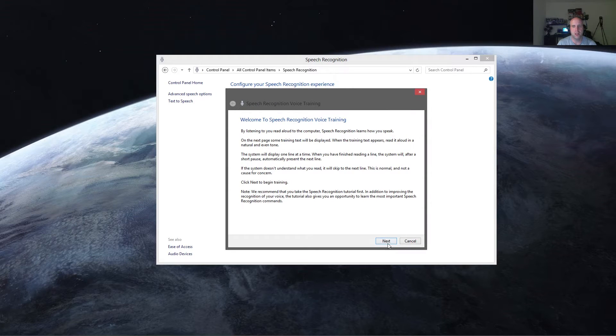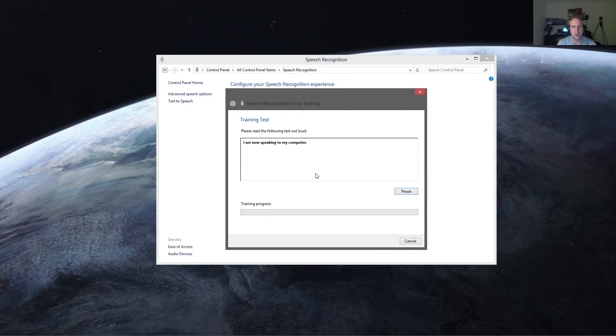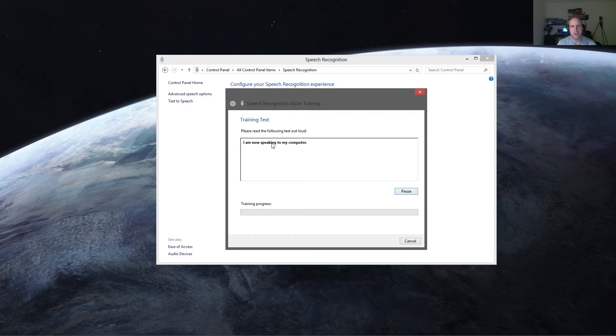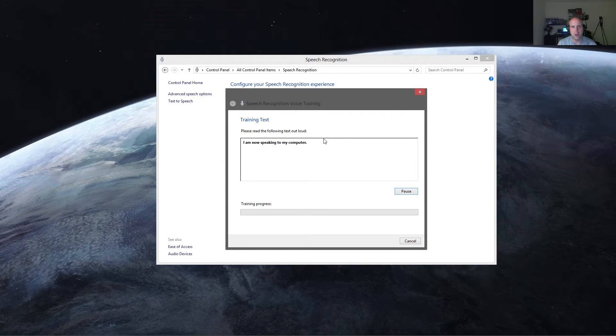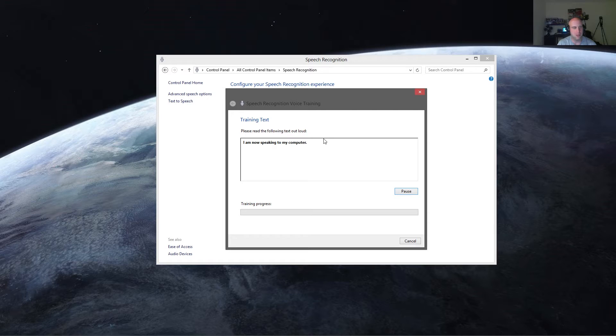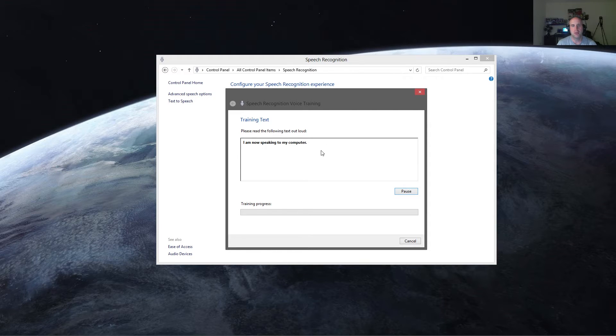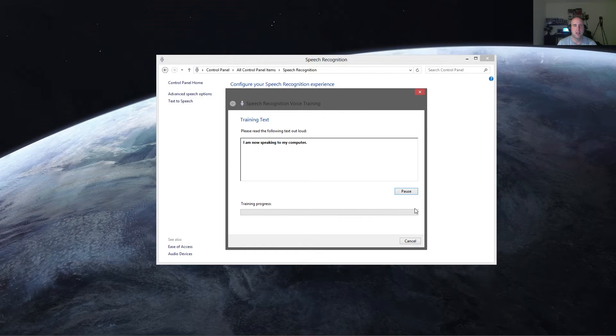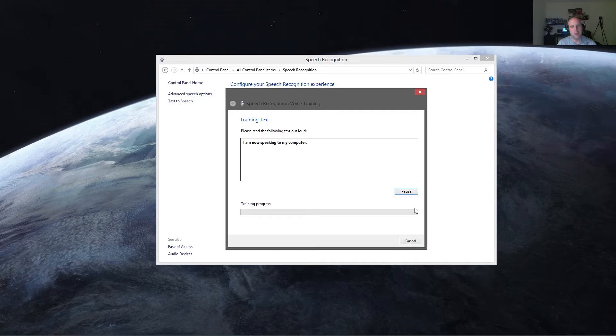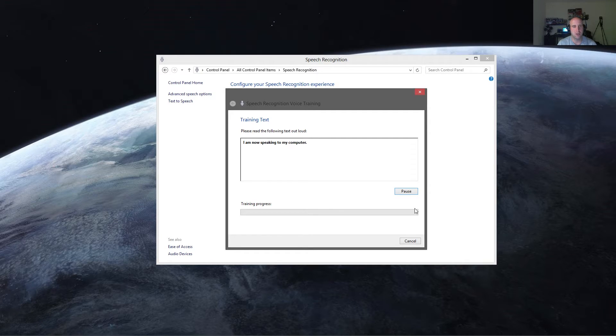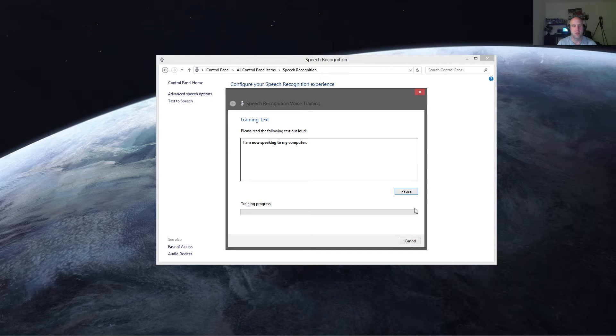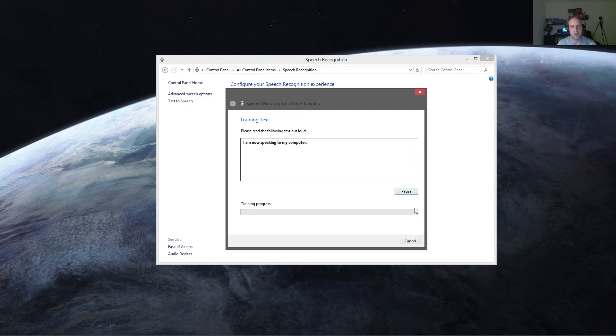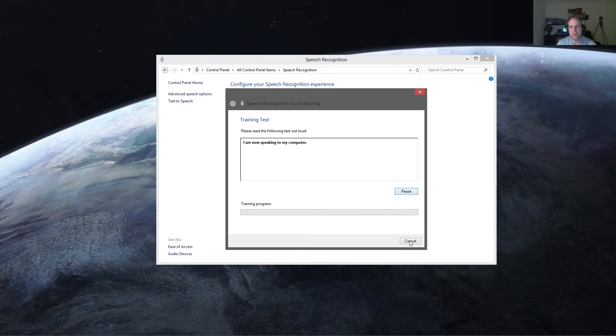And then you'll want to do train your computer to better understand you. When you start this training, it's going to give you prompts to read. So here it says I am now speaking to my computer. I have my microphone muted for this right now so it's not showing you how it's actually working. But basically you just read everything that it shows you in the training text and once you get through the training progress, it'll better understand you. Now I would recommend doing this a couple of times. It's going to give you more and more to read as you go through it, and the more often you do it, the better your computer will understand you. So do this first.